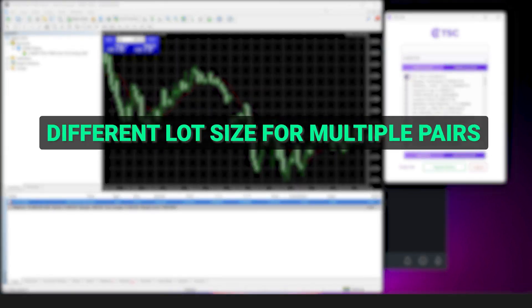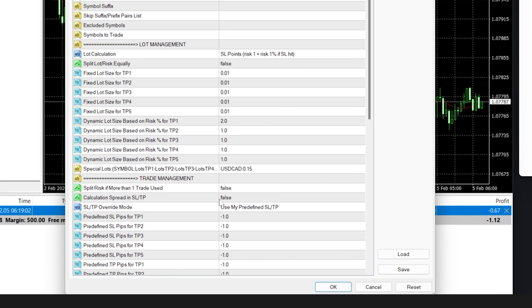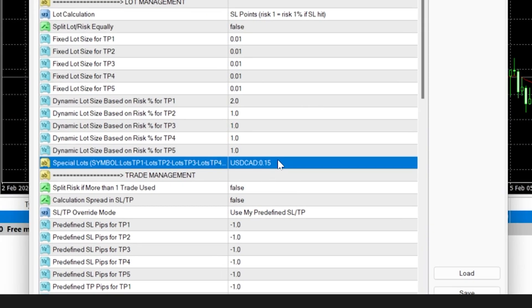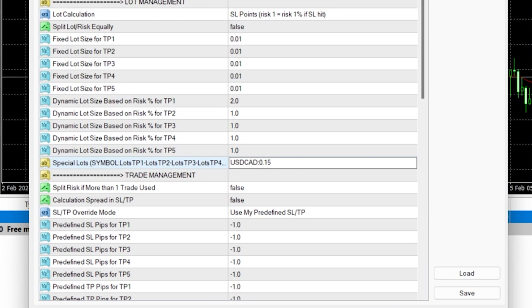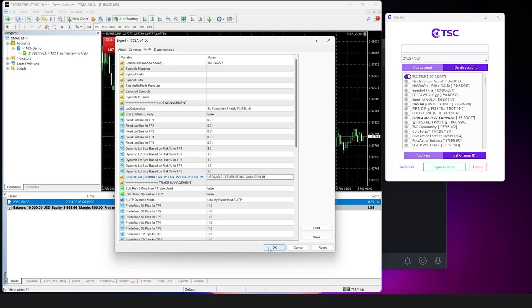What if you want to use different lots for multiple pairs? Well we also have that functionality. Open the EA input. Let's say we want to use 0.1 lots for EURUSD and 0.10 for XAUUSD. Now all you need to do is enter it like this with a comma in between and hit OK.